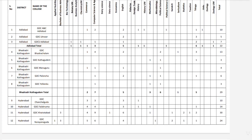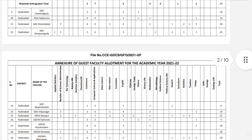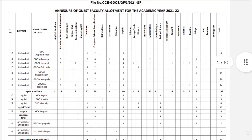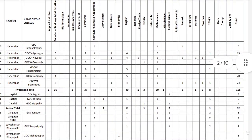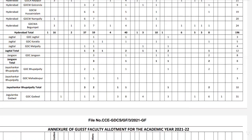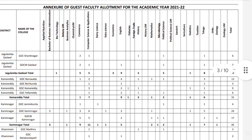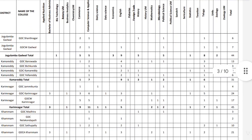In Hyderabad area, we have 196 vacancies. We have 59 vacancies in computer application and 1 in Hyderabad area. On Jagtial, we have 12 vacancies. There are 8 vacancies in Jangaon, and 10 vacancies in JSHR. Next, Jogulamba Gadwal — there are 44 vacancies here.